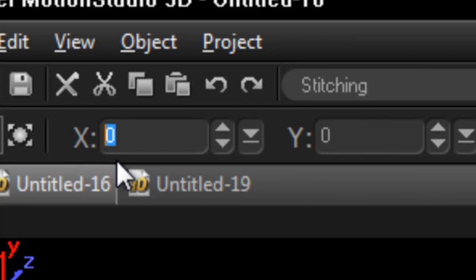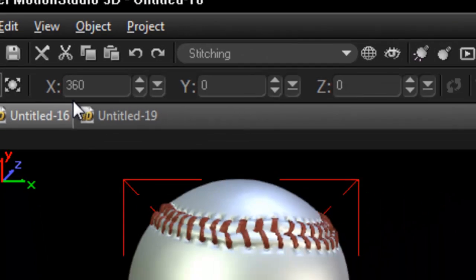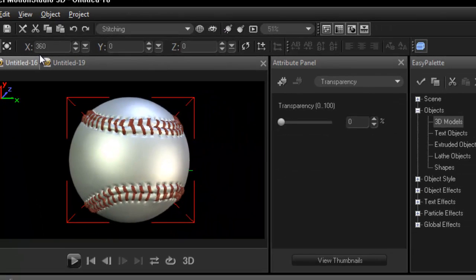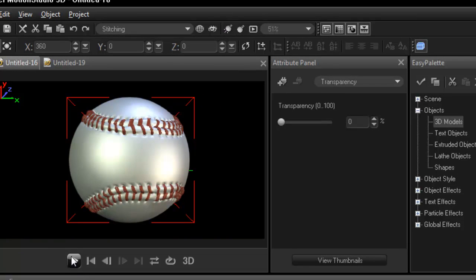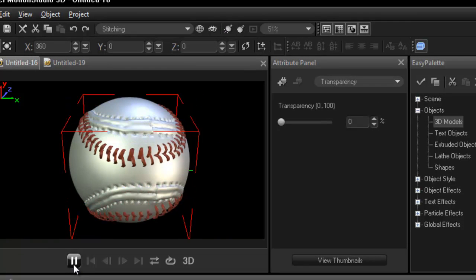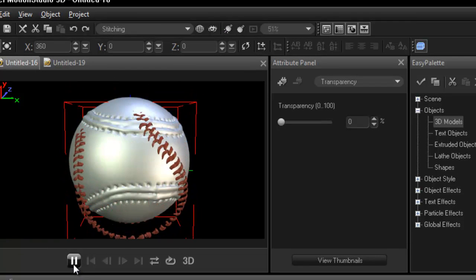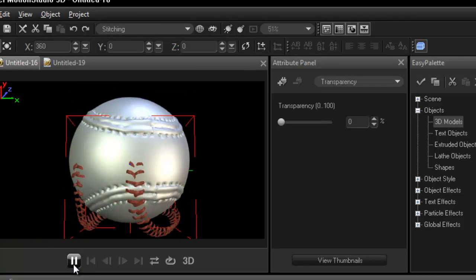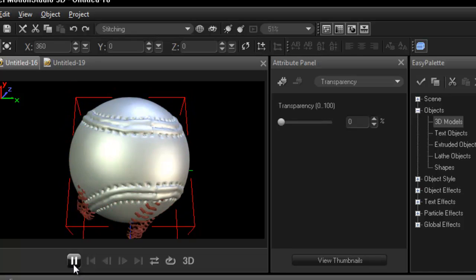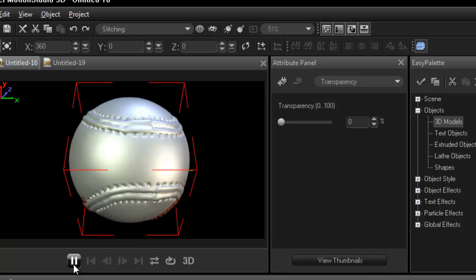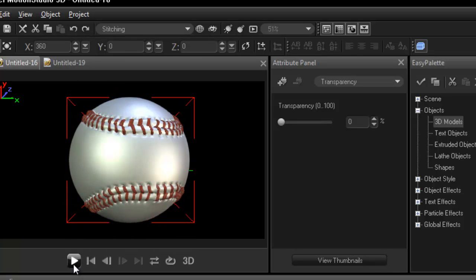But now I'm going to do the X axis to 360, press enter and press play. You will see now it rotates around the other one. And back to the beginning. That's how we do it.